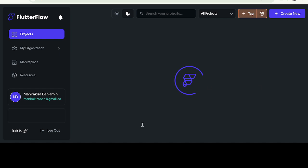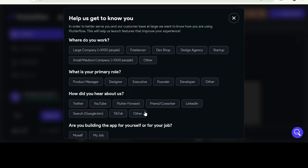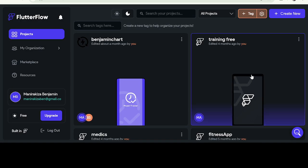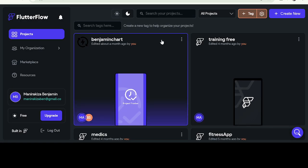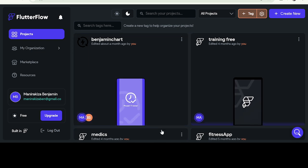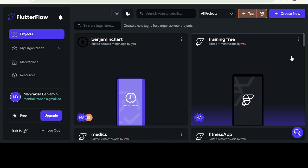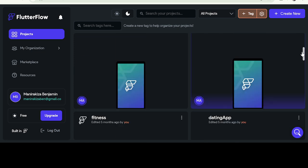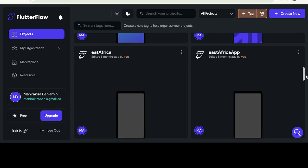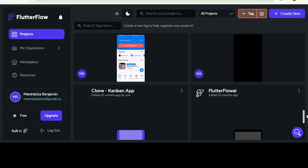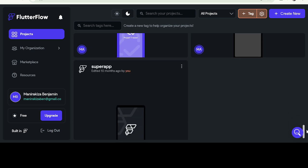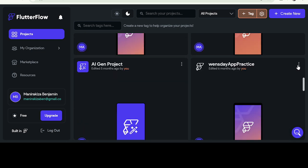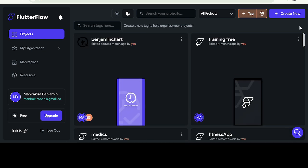So when you log in, this is how the interface will be. Let me first close this. So this is the interface. You see, on the interface, these are the projects that I have already built. When you go down, all these are the projects that I built on FlutterFlow. So this is my account. This is how it looks like.